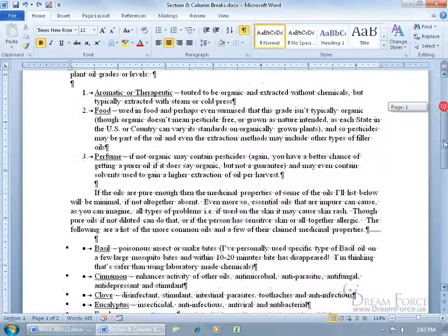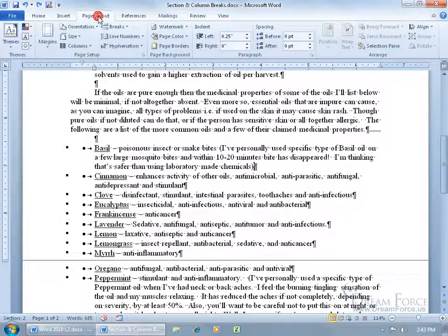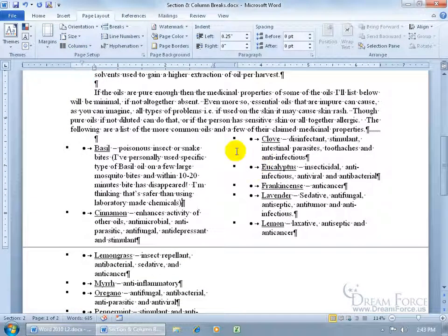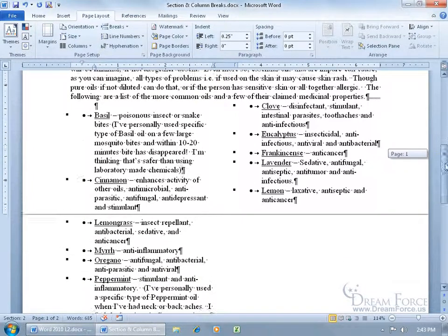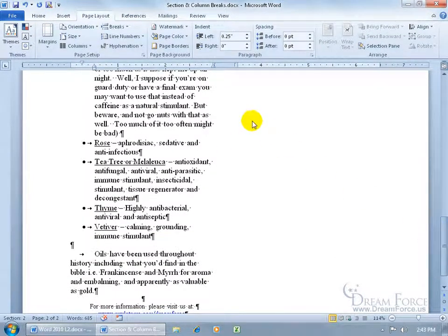Let me scroll down, click below that section break, and apply my two columns. Come up here on the Page Layout tab, select Columns, go to Two — and it applied it to everything below that section break, not above, because those aren't in two columns; it's a single column. When I scroll down, it applied it to everything from that point on, all the way to the end of the document.